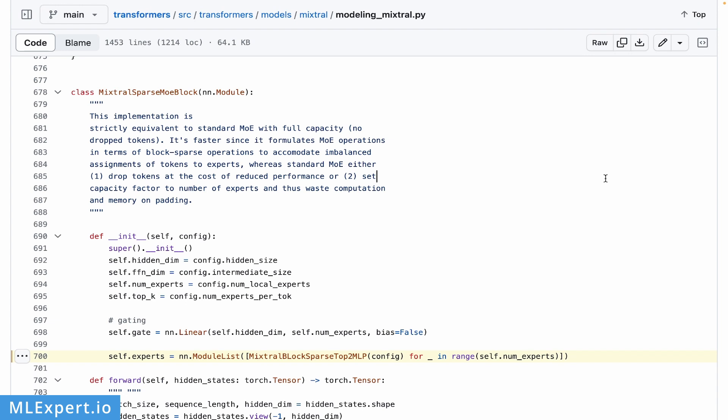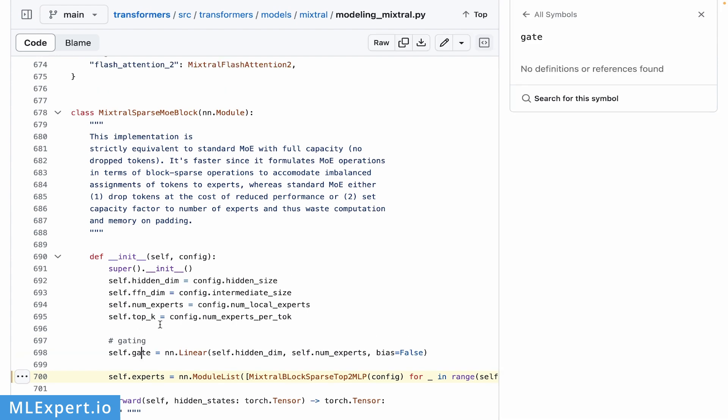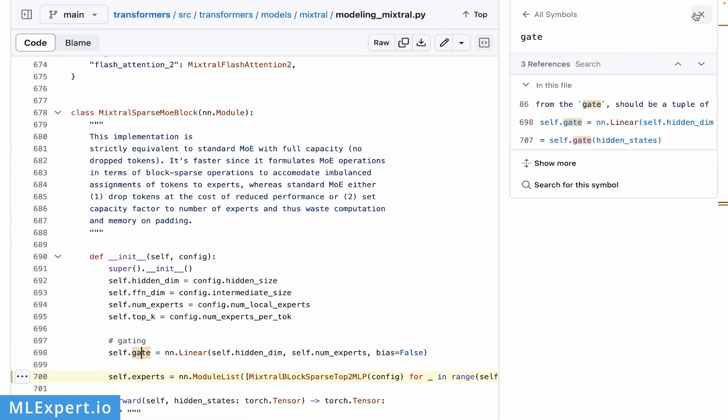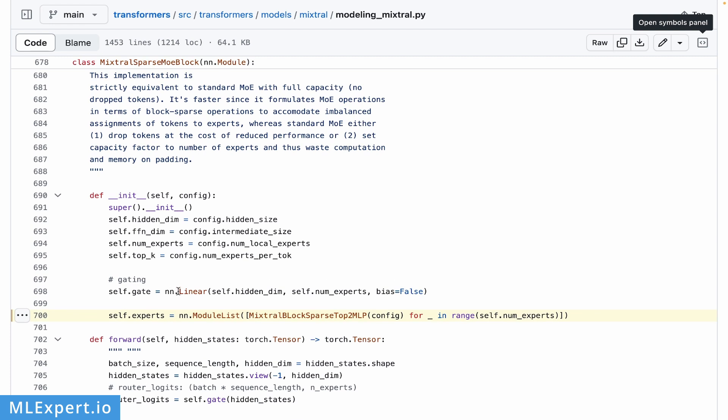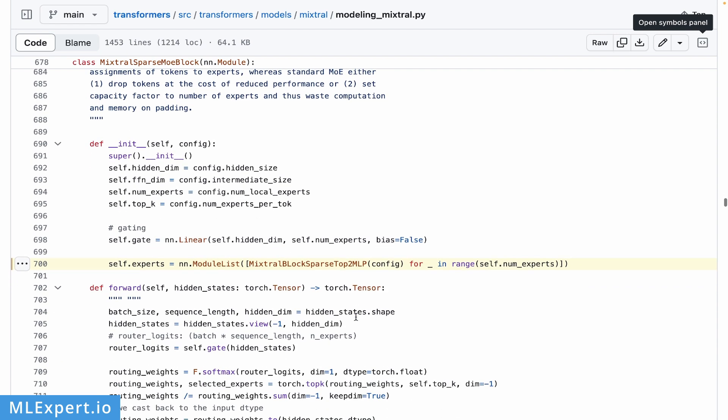This is the open source implementation of the Mixtral models in the Transformers library. Here we have this sparse mixture of expert block that you're going to use to essentially create the Mixtral model. One of the important things to note is the actual implementation of the layers. As you can see, the gating or the router layer is actually a linear layer or a feedforward layer. It takes the number of hidden dimensions as an input, and then it is actually classifying based on the number of experts that you have. For each expert, it's providing a Mixtral block sparse top-2 MLP layer, creating this module list for the experts.